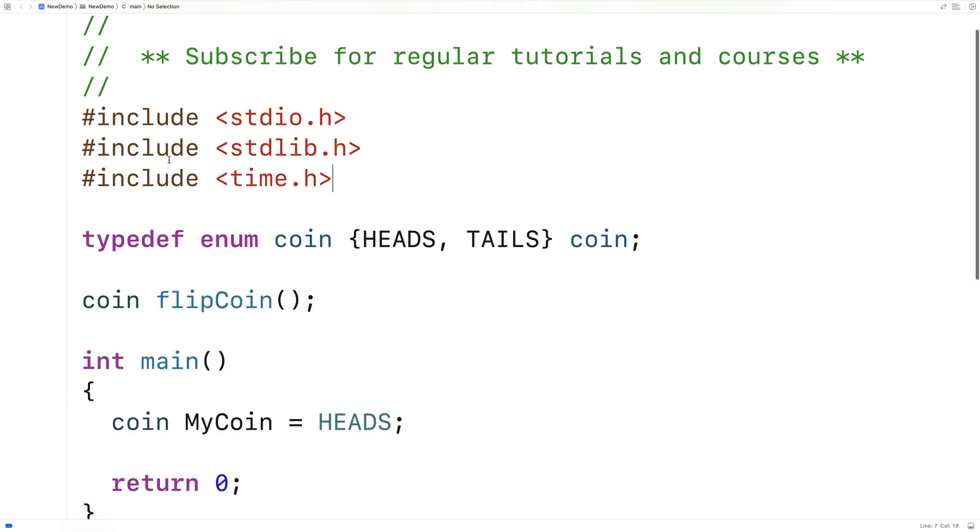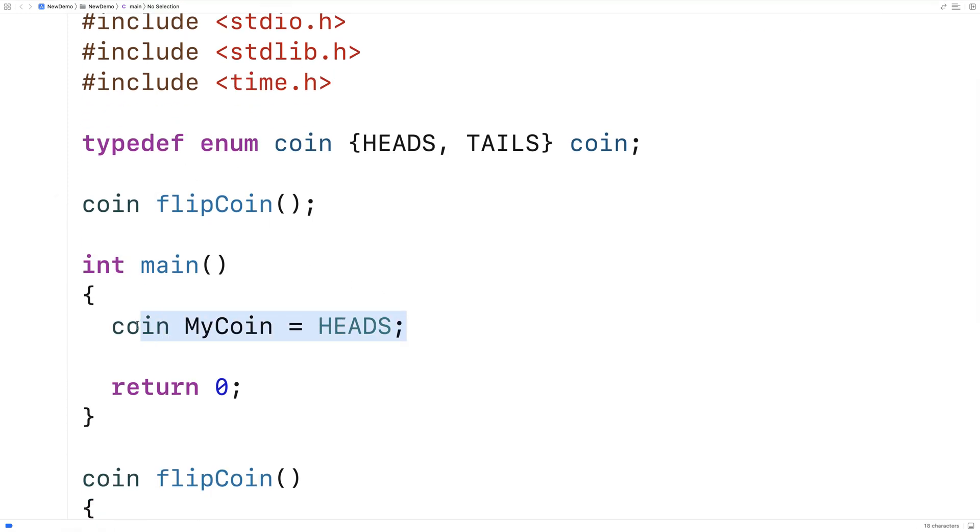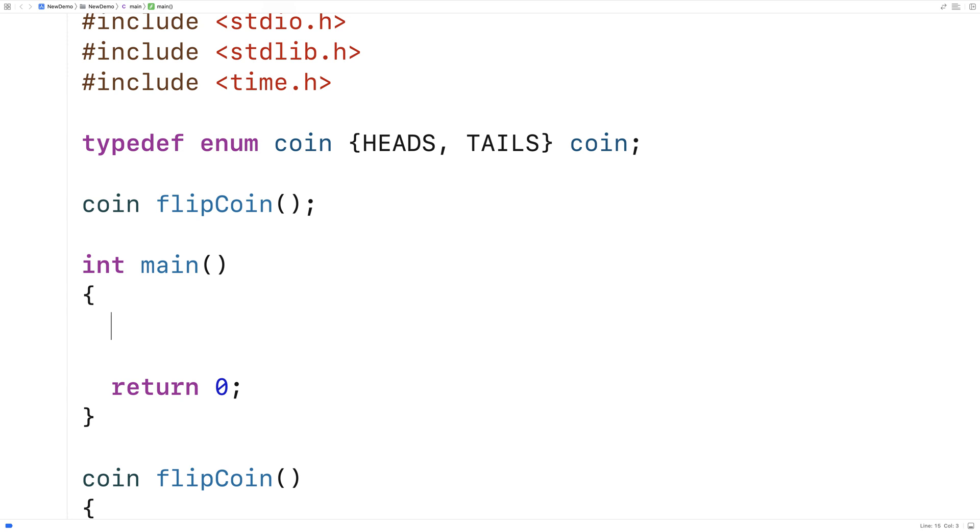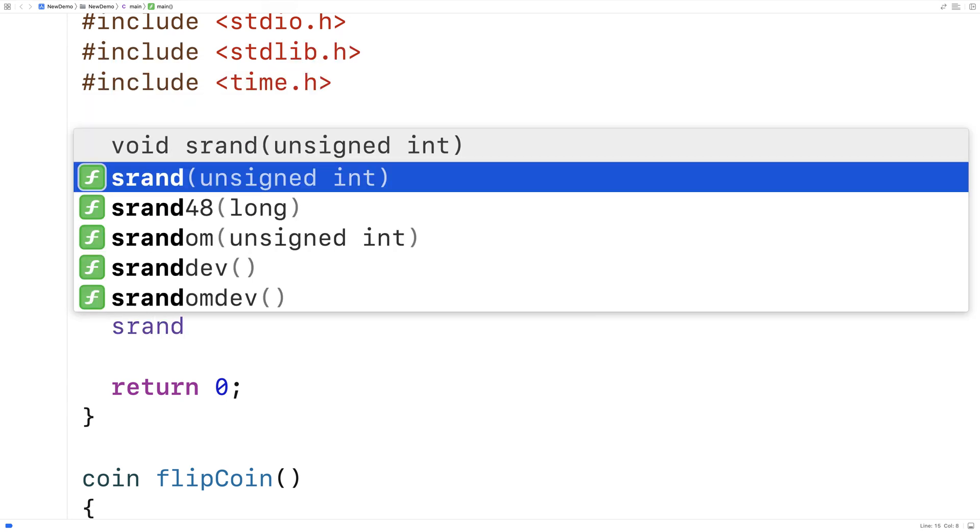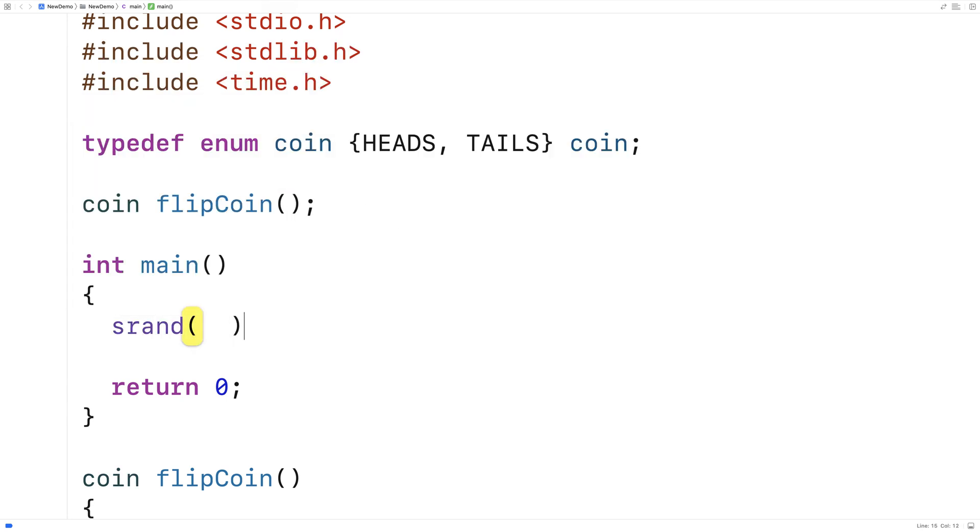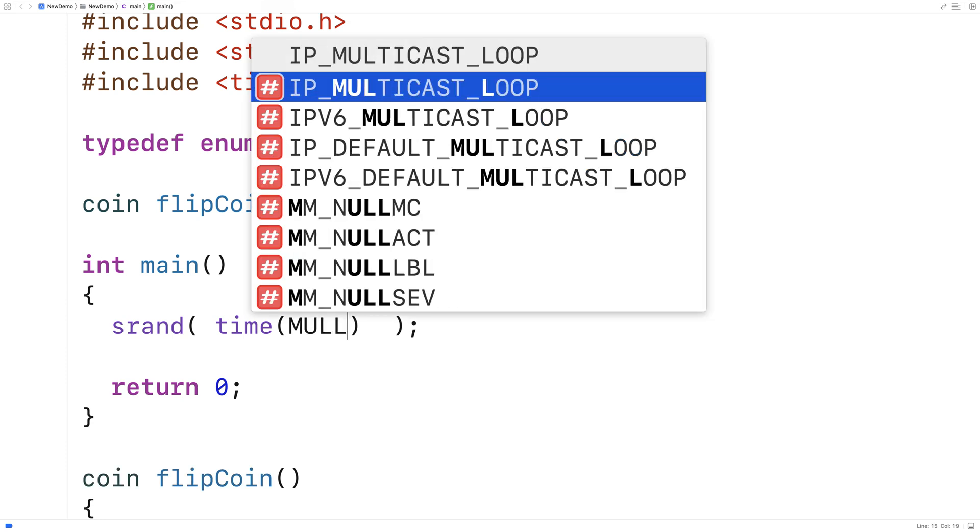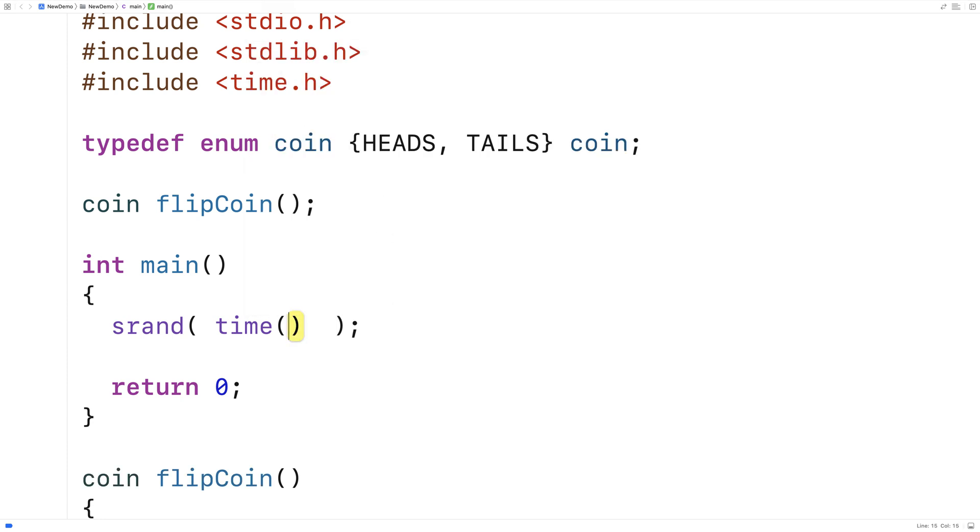And the first thing we're going to do is we're going to actually seed the random number generator. So the reason why we need to seed the random number generator is we want the random numbers to be different each time. If we don't seed the random number generator, the numbers will be the same each time we call the rand function to give us a random number. So here we'll say srand. And this is the function that seeds the random number generator. And the value you give it here will result in a different sequence of random numbers. So if I say here srand and then I say time null,